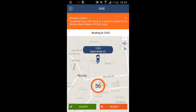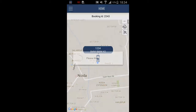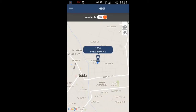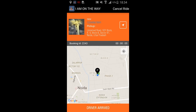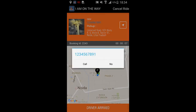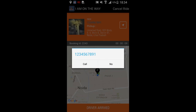Now we get the 'I am on the way' screen with details. We can call the passenger at 1234567891 from here to notify them you're on your way.